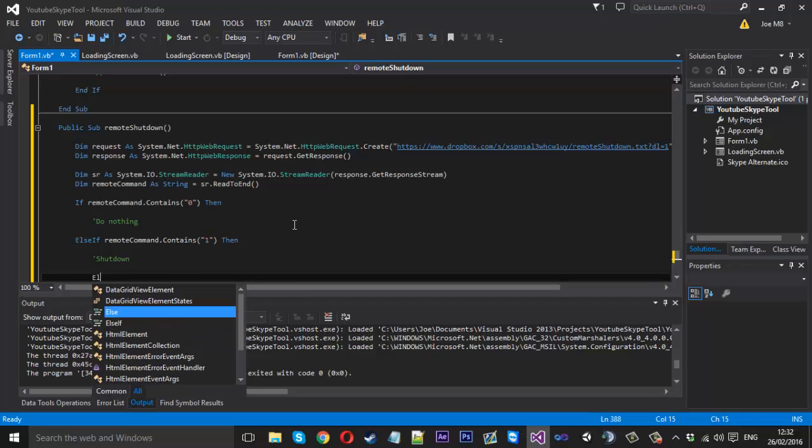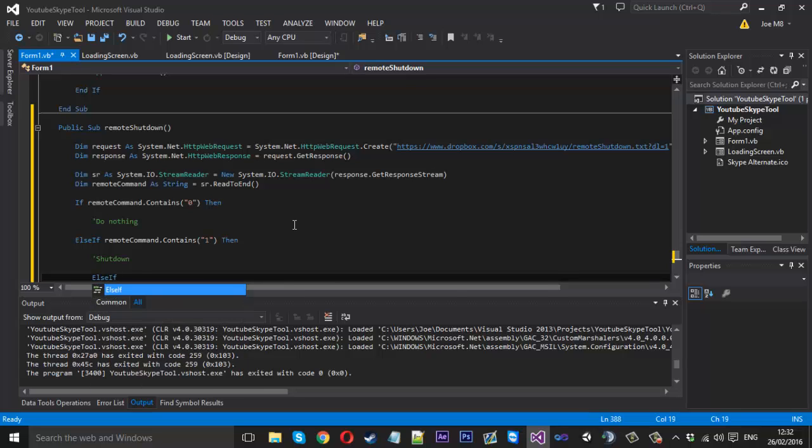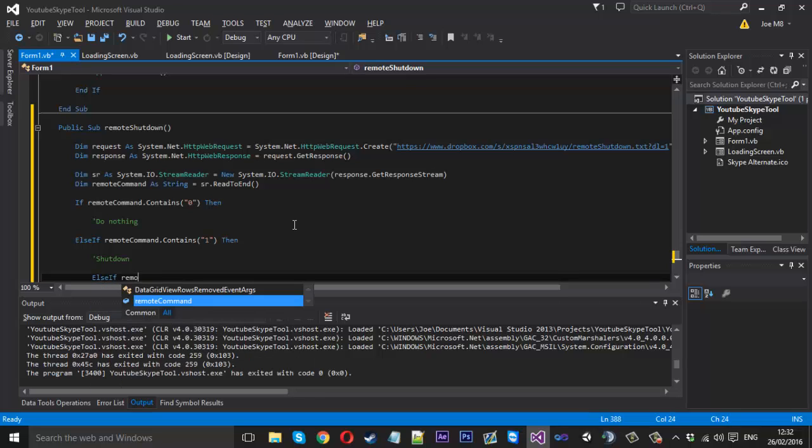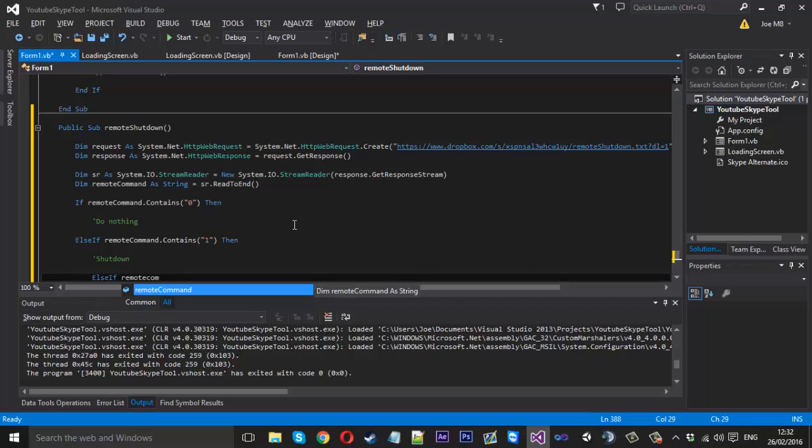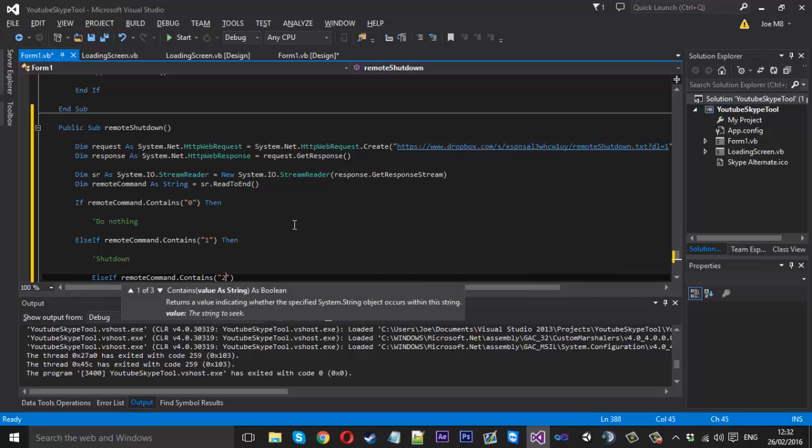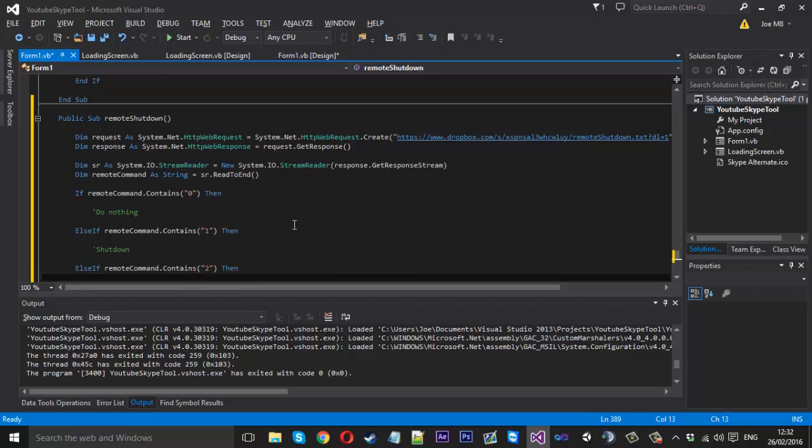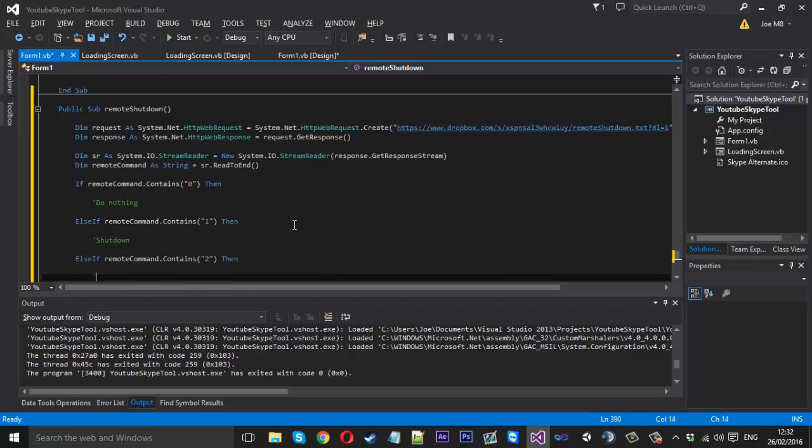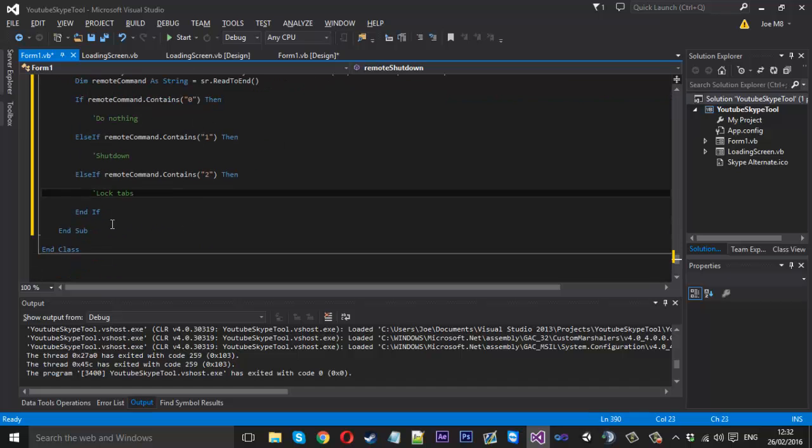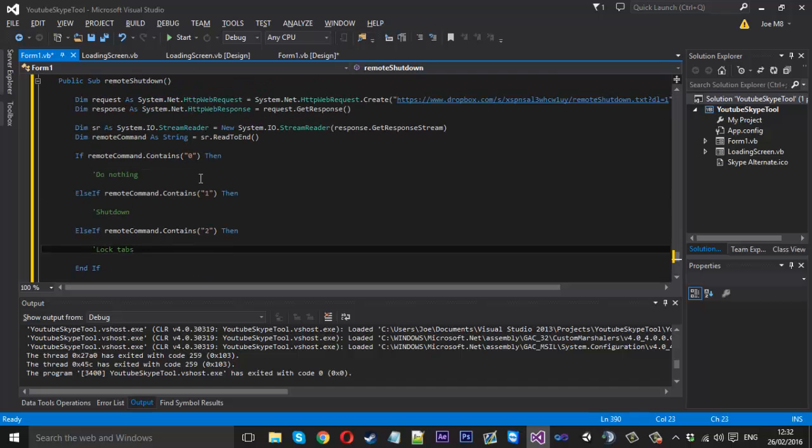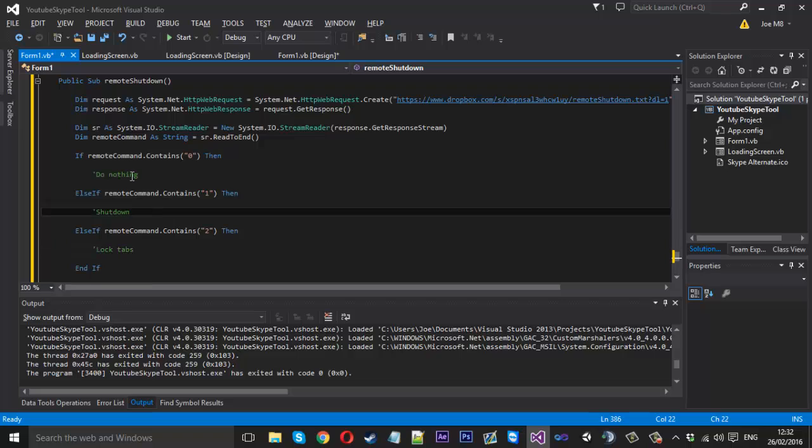After that we want to say else if remote command dot contains, let's say we got a two in the file now. Then we'll let's say we'll lock the tabs. Lock tabs. You can go on and on so I'm just going to show you two examples here.